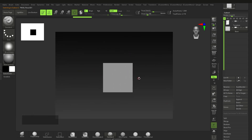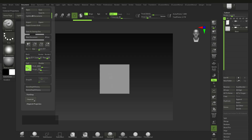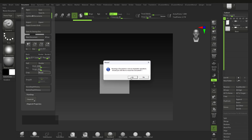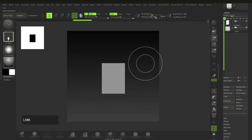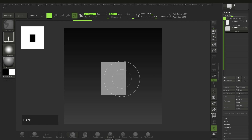Zoom out and you'll see the canvas is not square — it's a bit rectangular. To fix that, go to Document, uncheck the Pro option, and make sure you choose Width and Height. I'm going to go for 2048 by 2048 — you can go smaller or larger. Press Resize and say Yes.